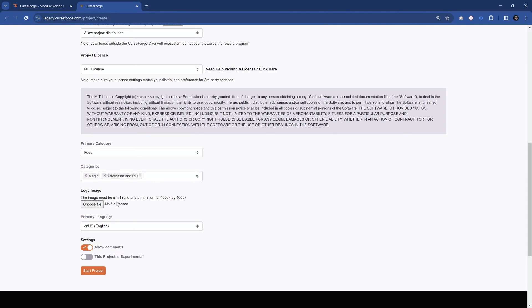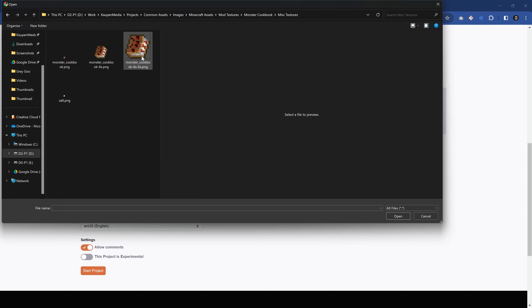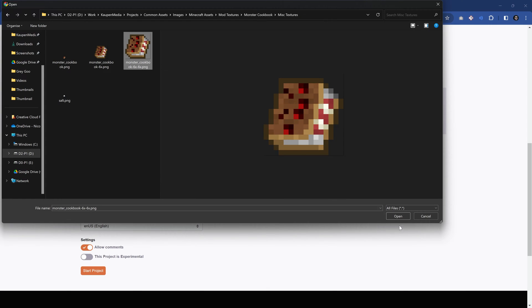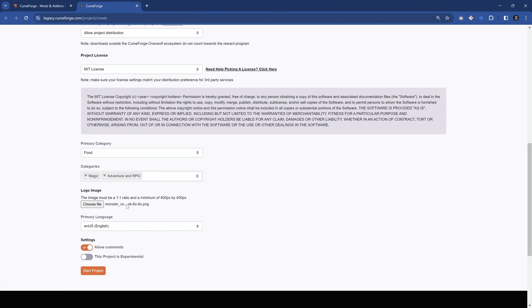Then we want to add a logo. The ratio must be one by one, and the minimum size has to be 400 by 400 pixels. Let's just click choose file, and here I actually already have this, so we're just going to open this up, and there we go, that is the thing added.